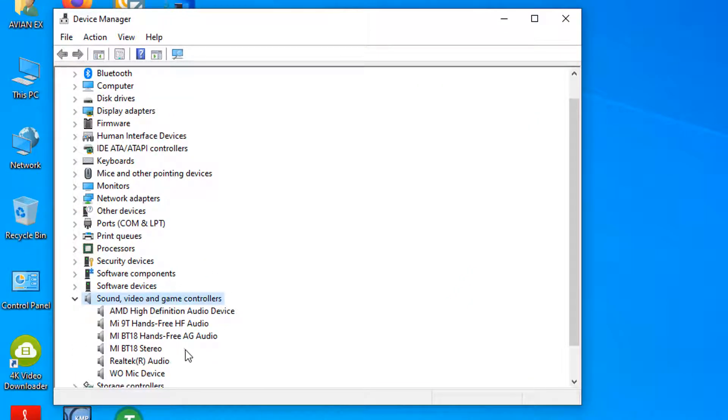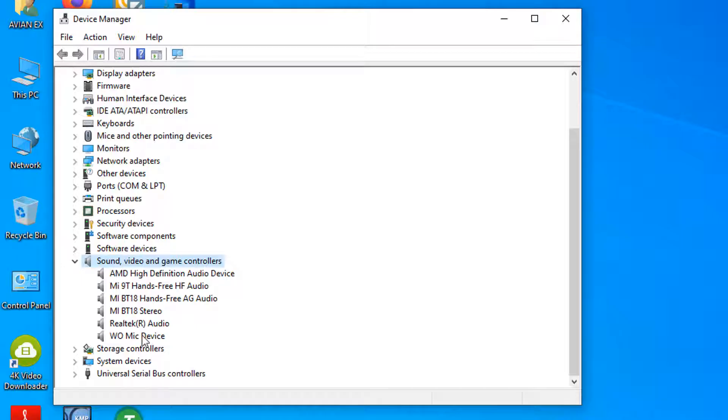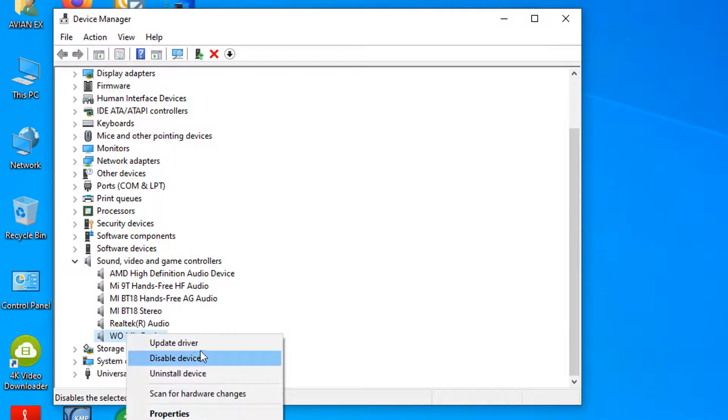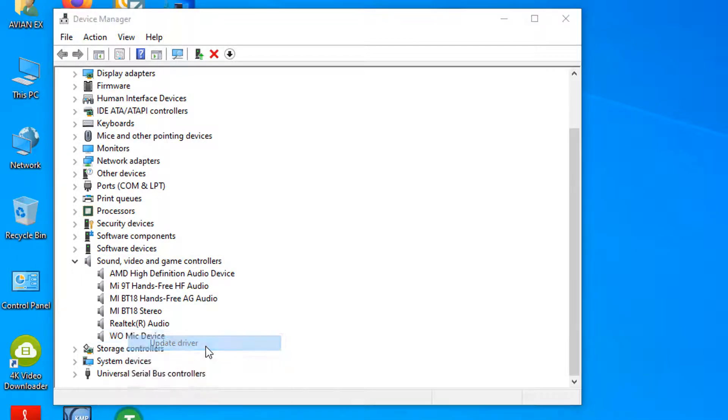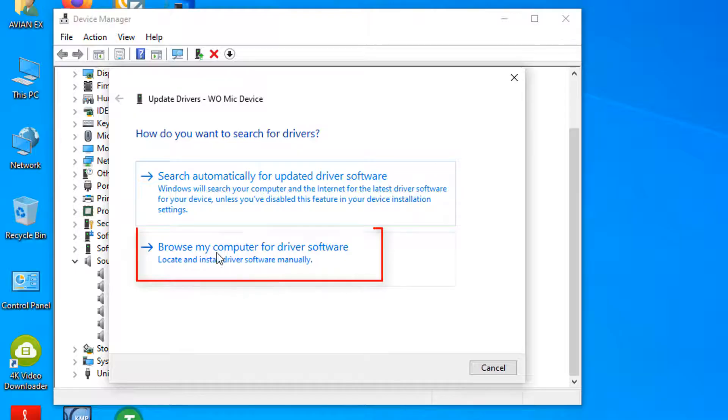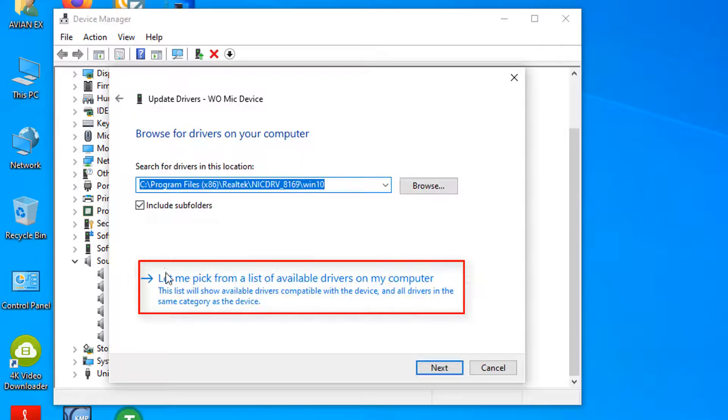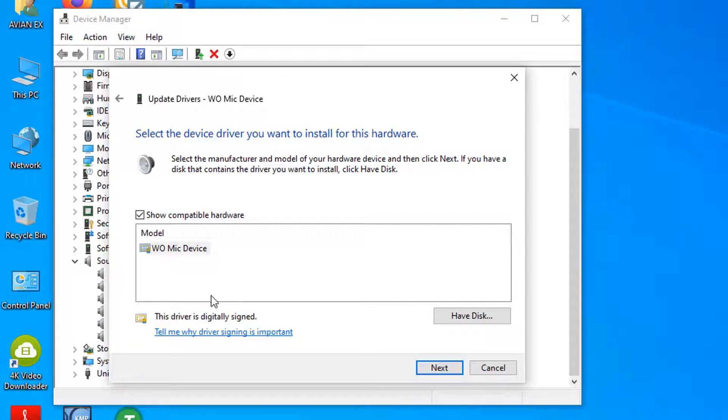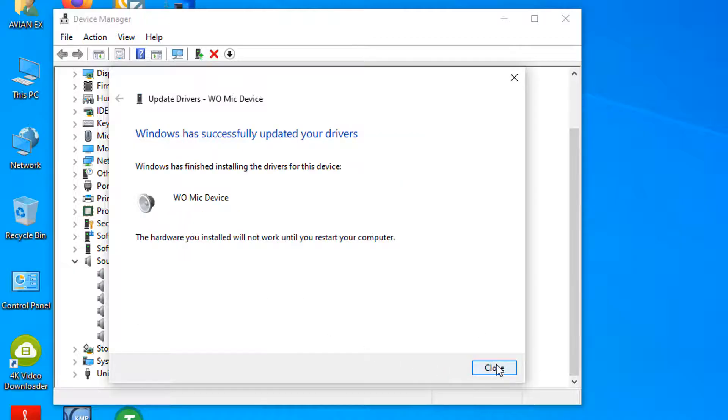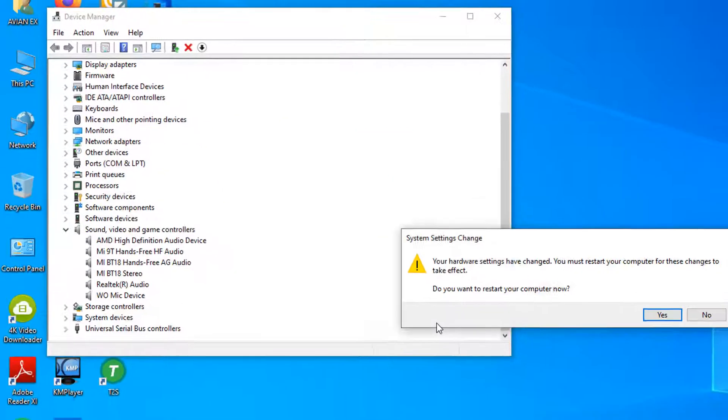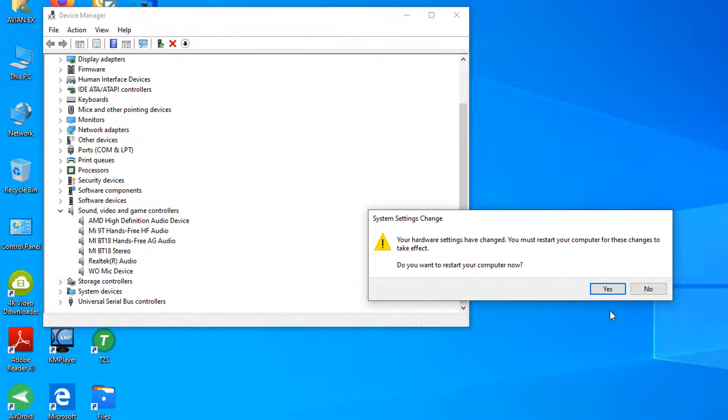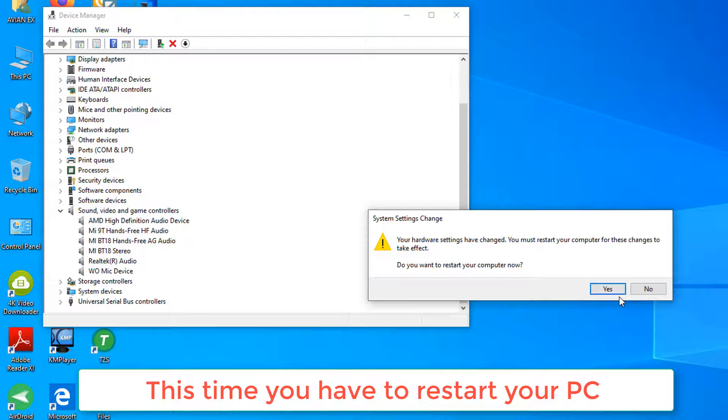You can see there is a mic device. Right click, then update driver, browse my computer, then let me pick from a list, then next. Yes, it's done. Close. And this time you have to restart your PC.